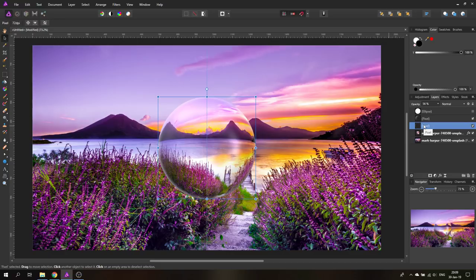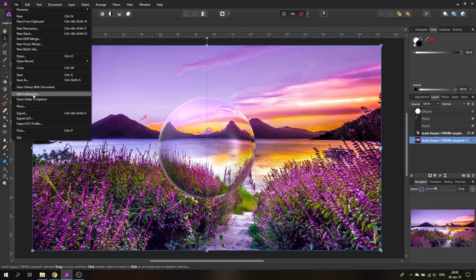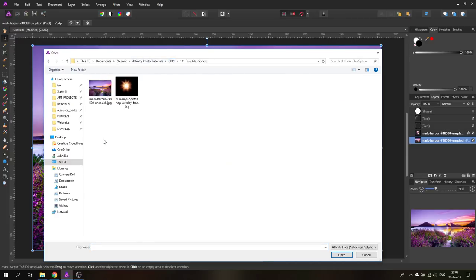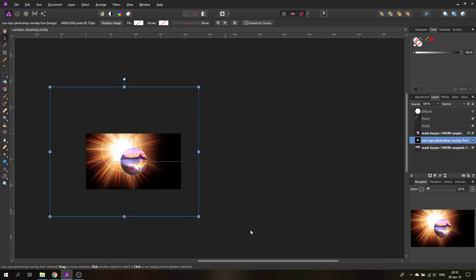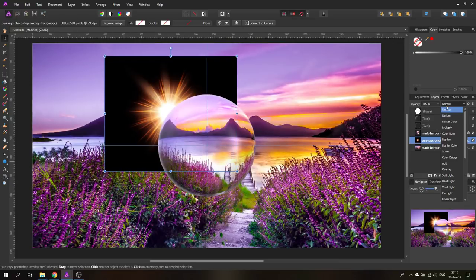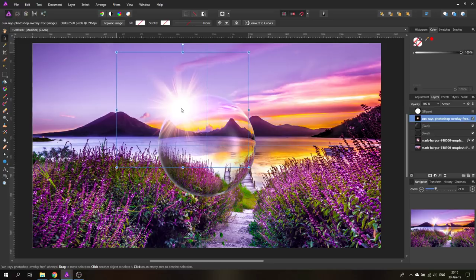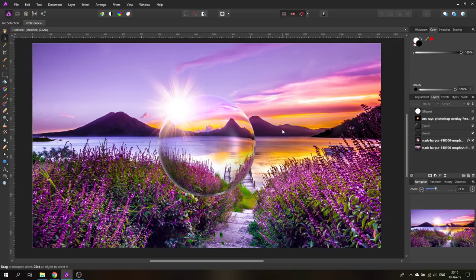You can download a specular effect from the internet. Go to Place, select the file, and place it in. It will be too big so resize it to a much smaller size. Set the blend mode to Screen and put it on top of the other layers, positioning it where you want. You can reduce the effect or leave it as is — you can make it any size you want.